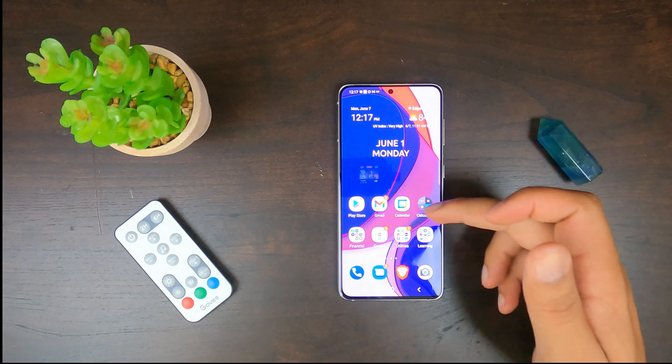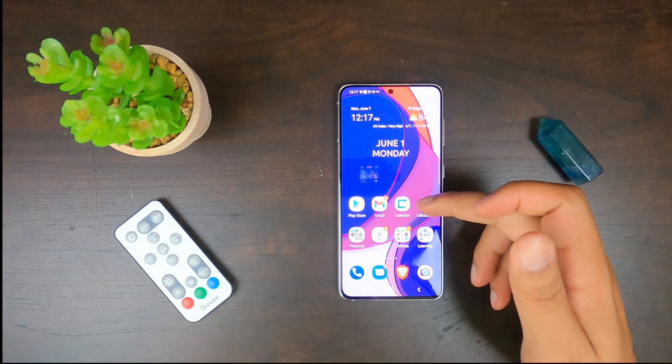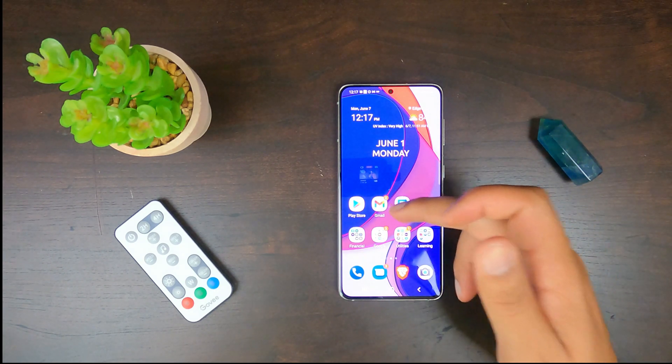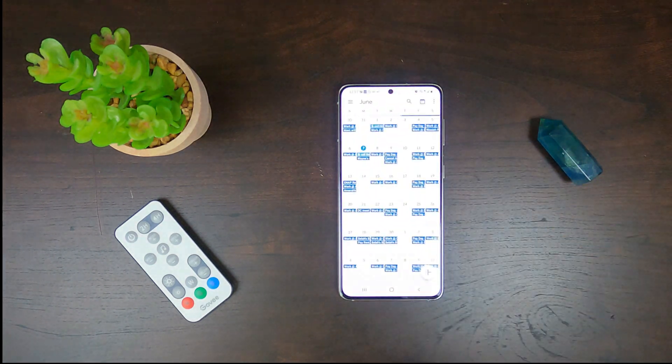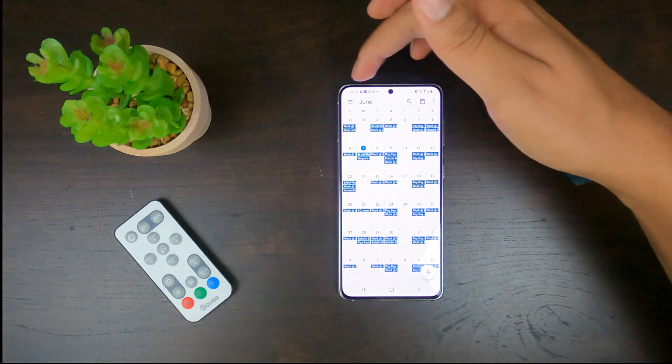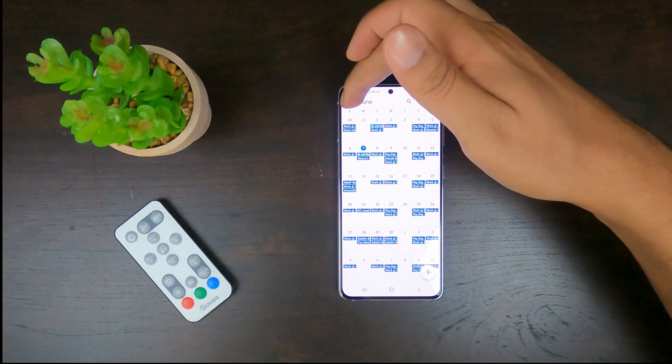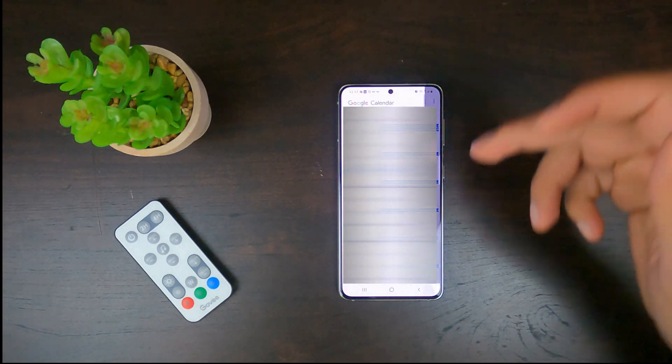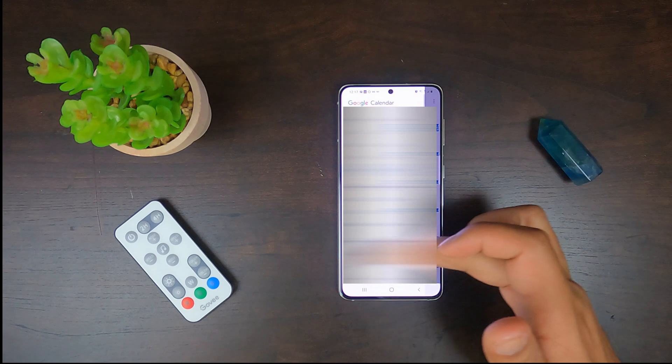So first you're going to have to locate your calendar app. Once you do, just go ahead and open it up. And you're going to see this three menu option down here for the drop-down. You're going to click on that.